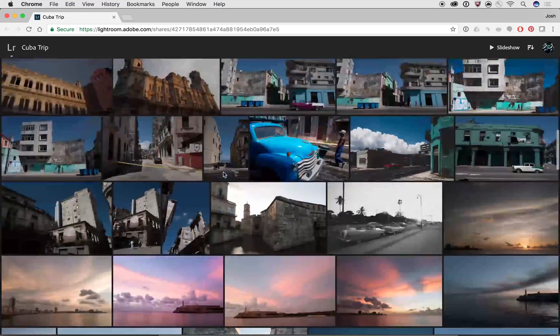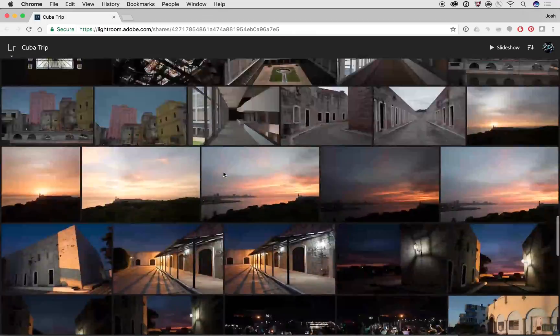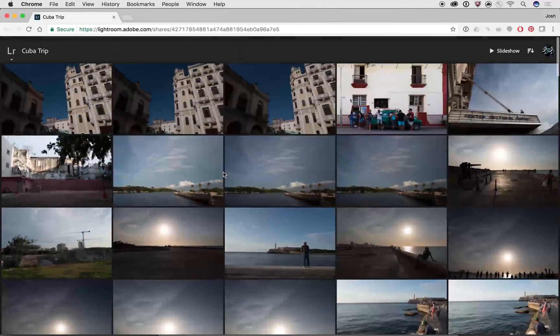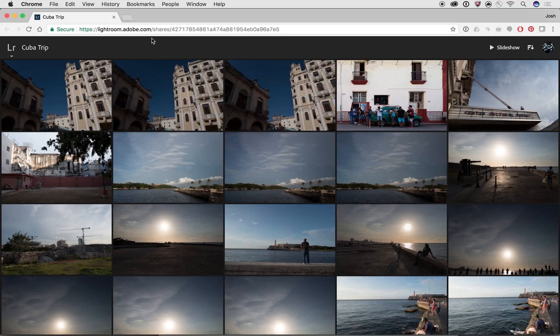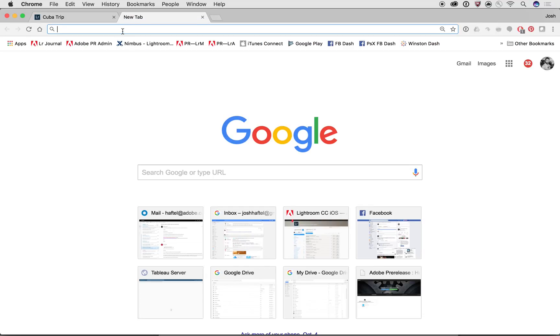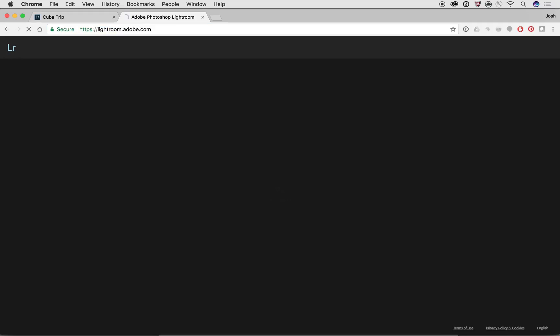Now you can see that it's sharing all of the photos and maybe you don't want to share all those photos. So let's go ahead and open up a brand new tab inside of Chrome or Safari or whatever browser you happen to use. And let's type in lightroom.adobe.com.